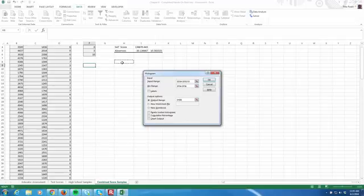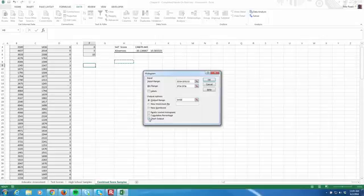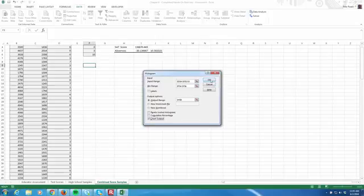Now, very important to this problem is we want it to produce a chart output. The chart is the histogram itself. Otherwise, we've just run a frequency table. So let's do chart output. Make sure that is checked. And we hit OK.